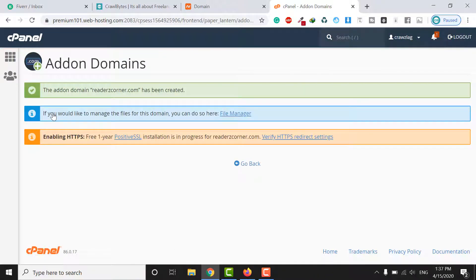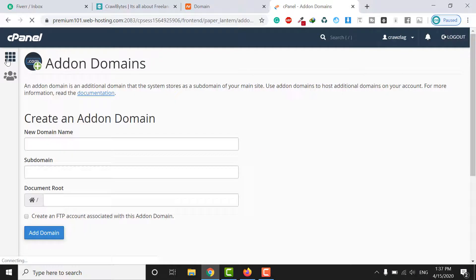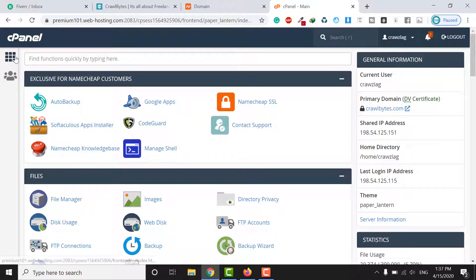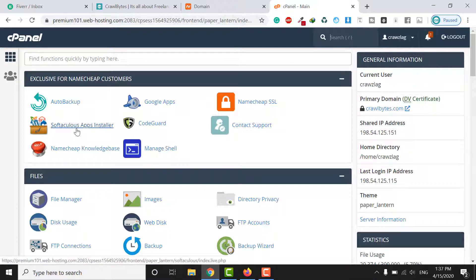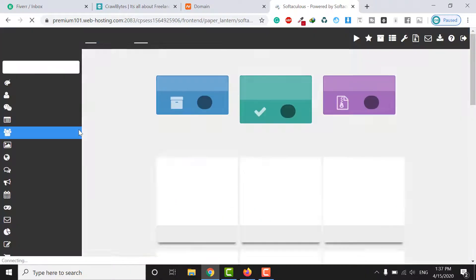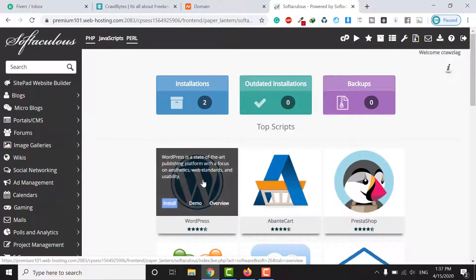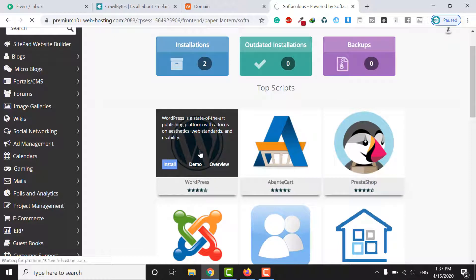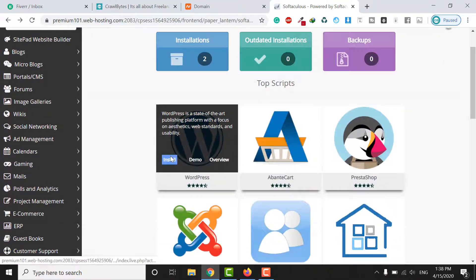Your domain is now successfully connected. Go back by clicking the top-left corner button. Scroll down and click on Softaculous Apps Installer. Here you will see all available apps — click on WordPress to install it.